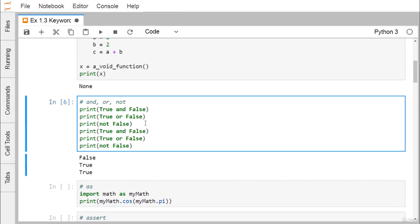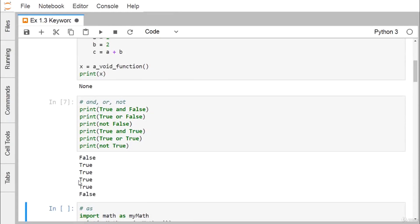For example, True and True is True; True or True is True; and not True is False. That is another way to get the outcome using the and, or, and not keywords.